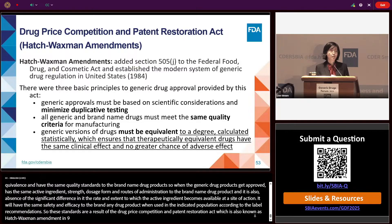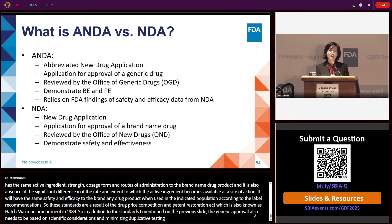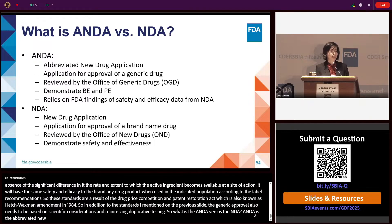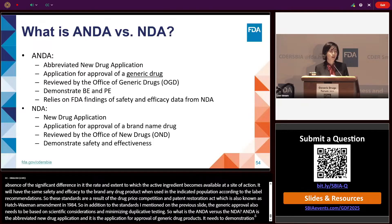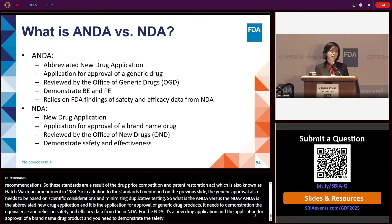In addition to those standards, generic approval also needs to be based on scientific considerations and minimizing duplicative testing. What is the ANDA versus the NDA? The ANDA is the Abbreviated New Drug Application — the application for approval of a generic drug product — and needs to demonstrate bioequivalence and pharmaceutical equivalence, relying on FDA findings of safety and efficacy data from the NDA. The NDA is the New Drug Application for approval of a brand-name drug product, and it needs to demonstrate the safety and effectiveness of the drug product.